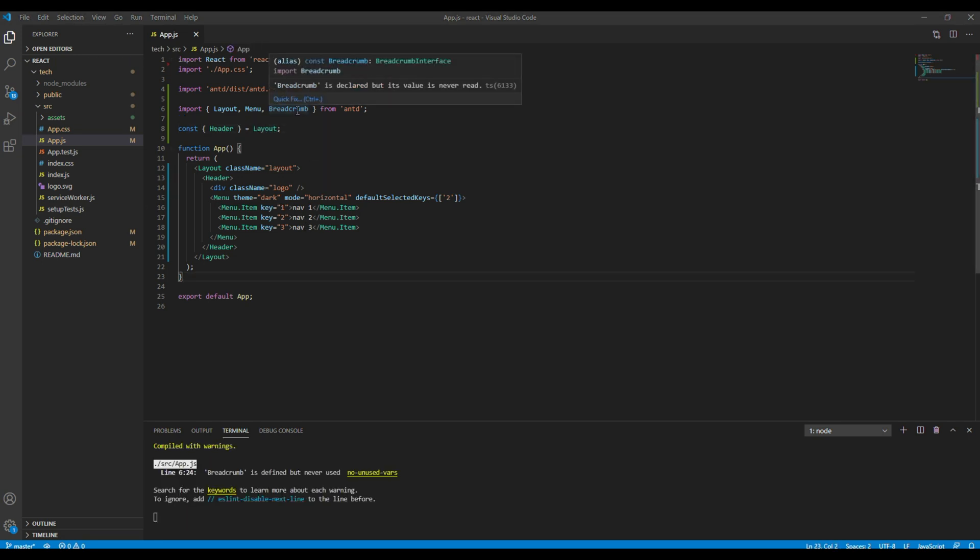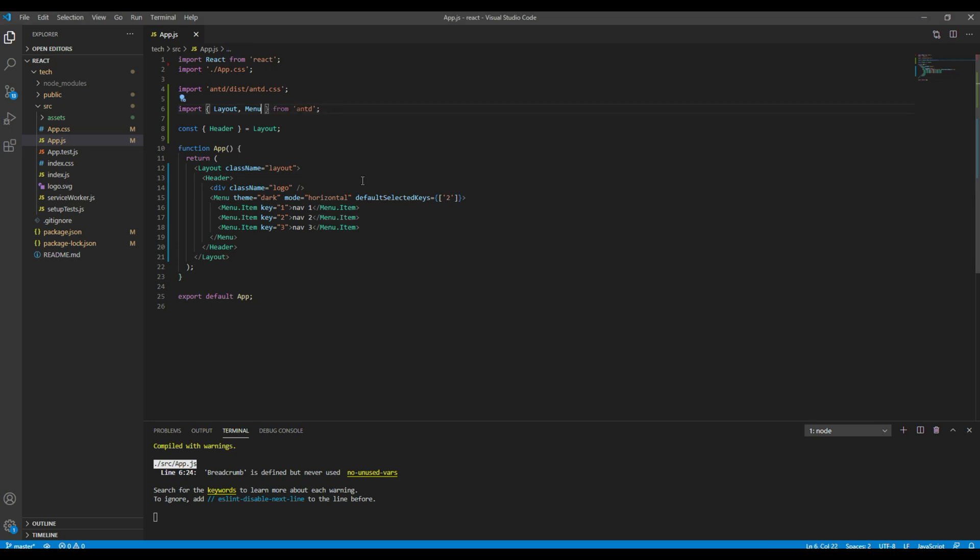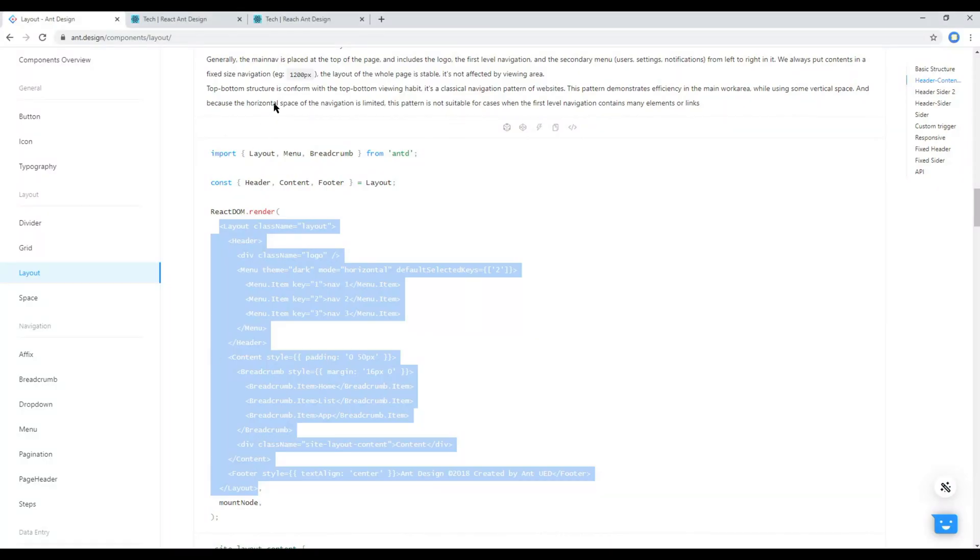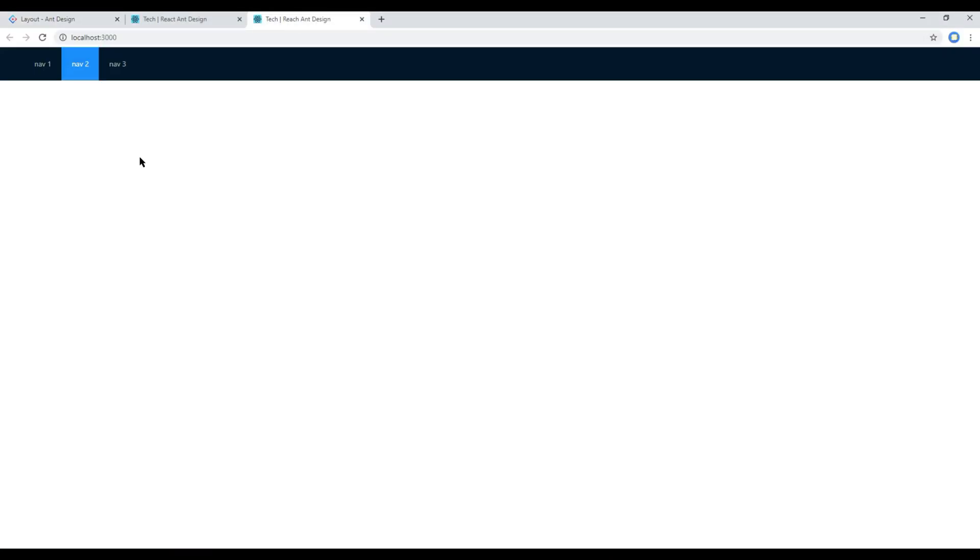Then remove this breadcrumb as we don't use it in our site. Now check your site and you should see a header with menu. Here you go.